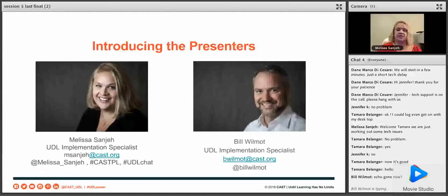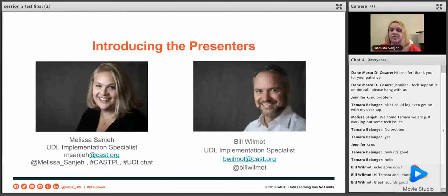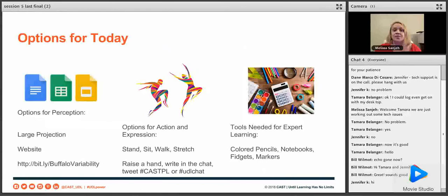Bill and I are both implementation specialists, and we work with schools in New Hampshire, and we help them implement universal design for learning. Bill is going to be in the chat interacting with folks, so make sure to say hi to him down there.